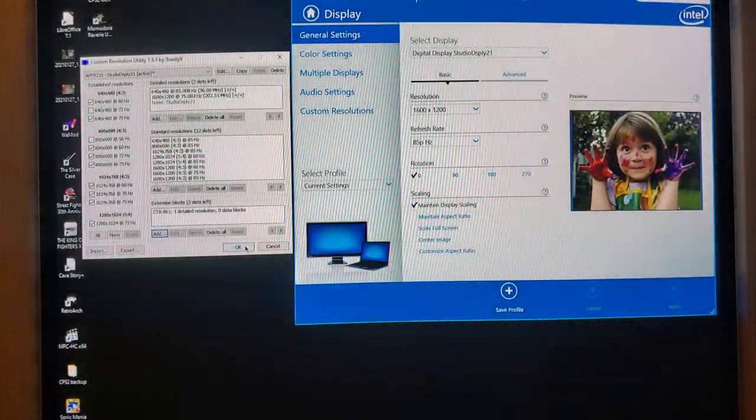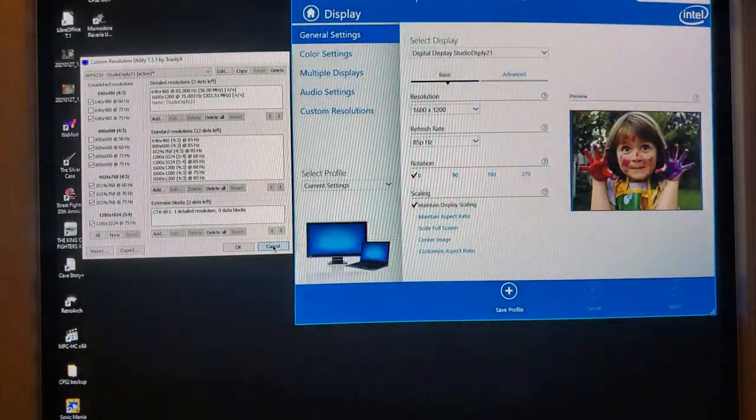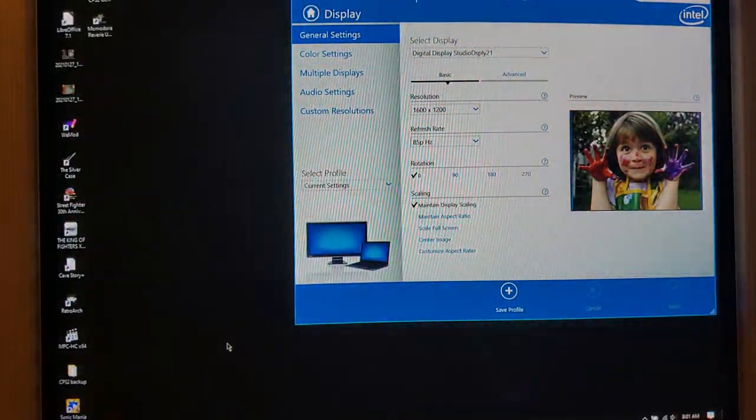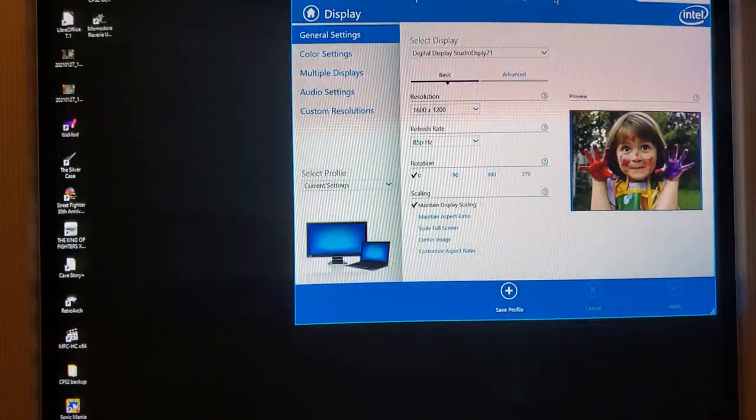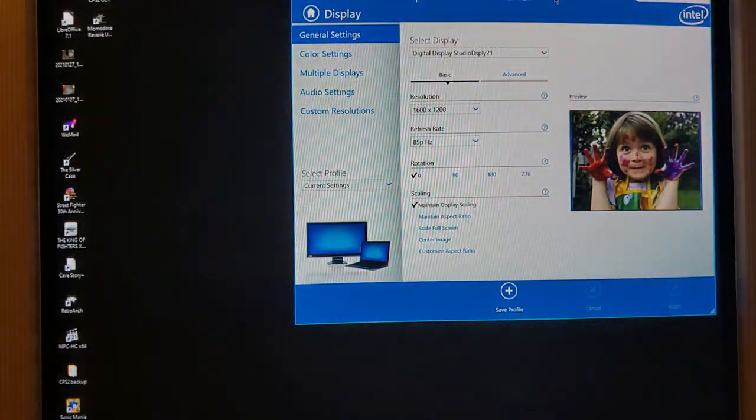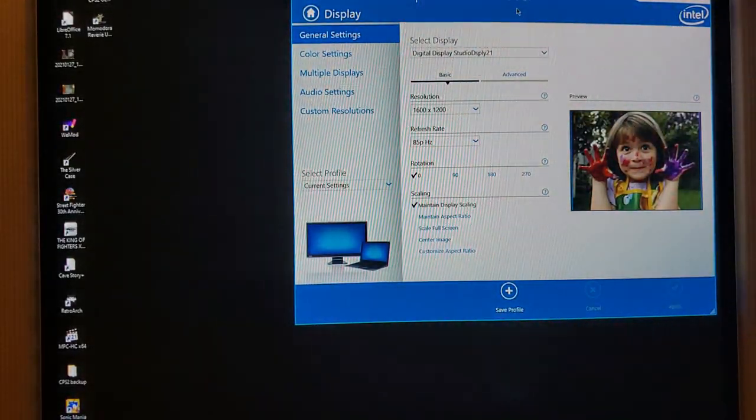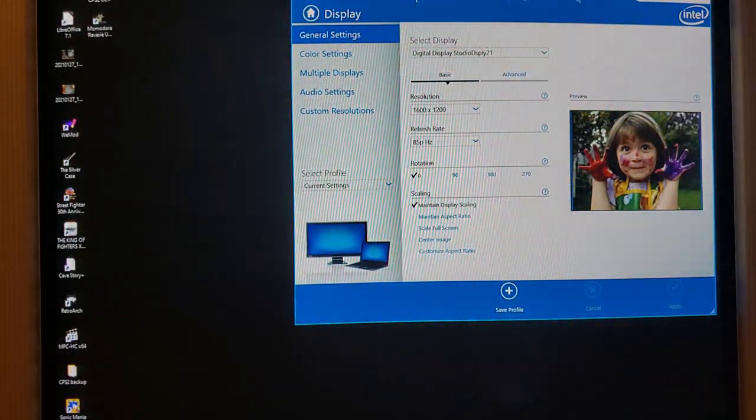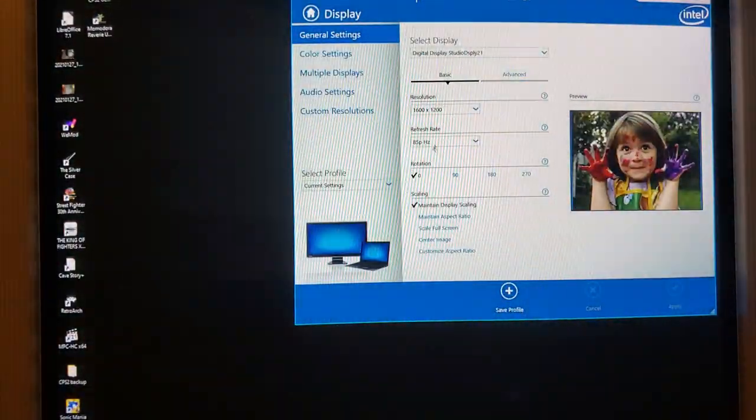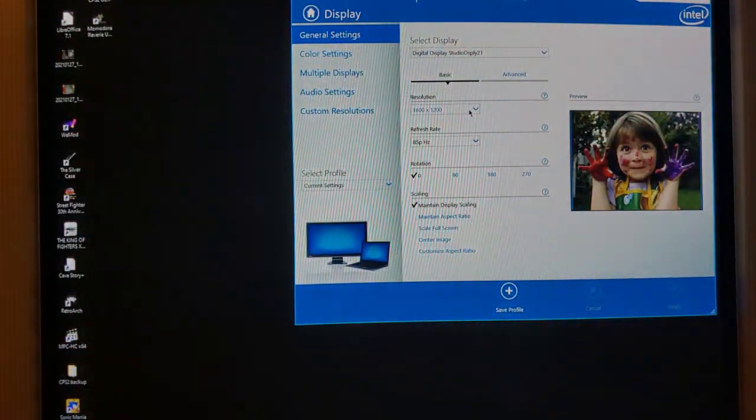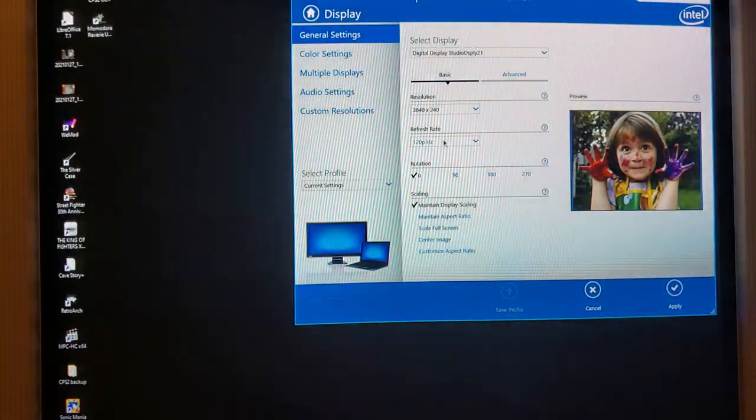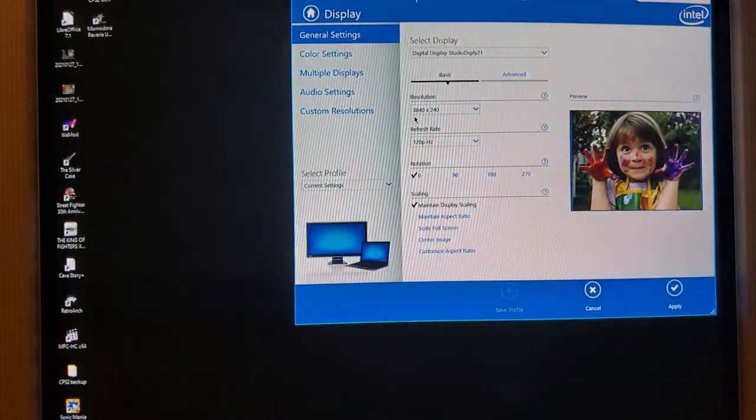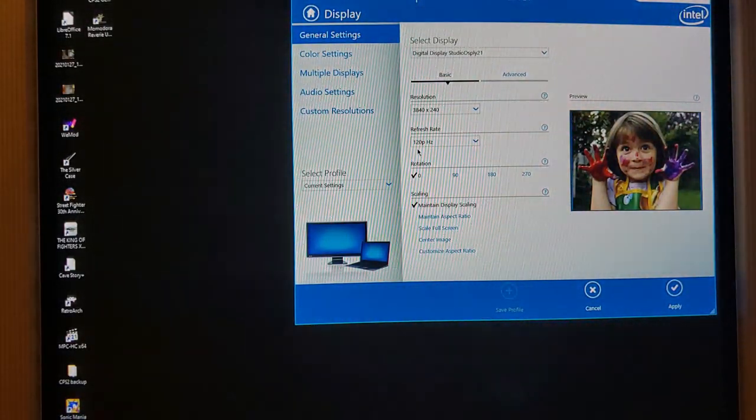So I'll just cancel that out. But once you set this up, you'll actually want to go into the same folder of where you had the CRU, and you'll want to hit restart or restart 64, depending on your operating system. So once that's set up there, you want to check out your Intel and see if that resolution is there. And as you can see here, now you have 3840 by 240 at 120 hertz.